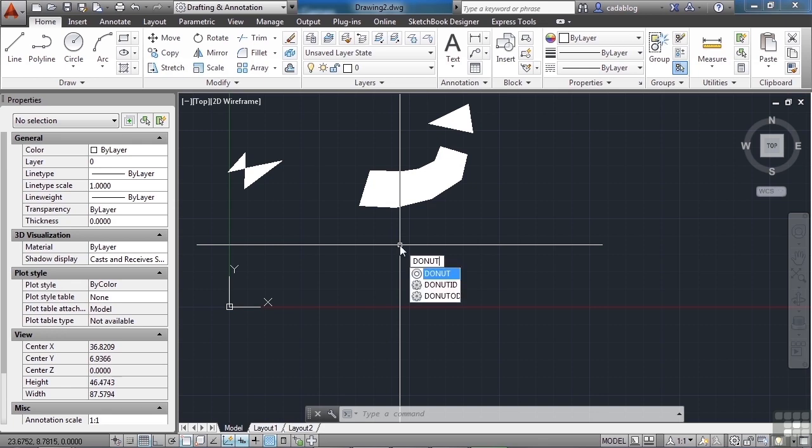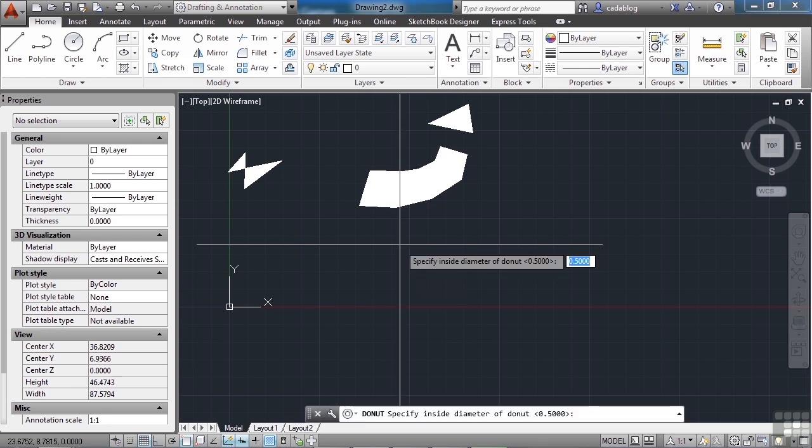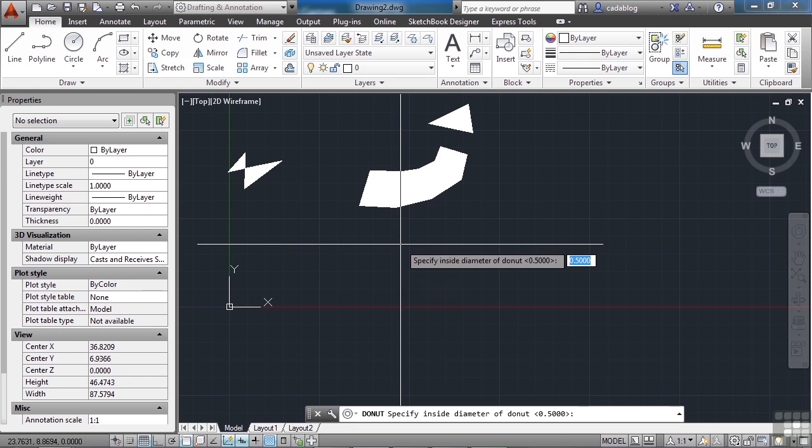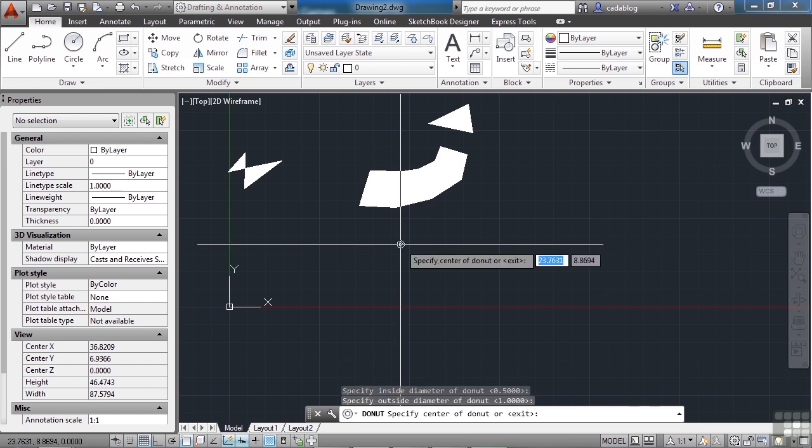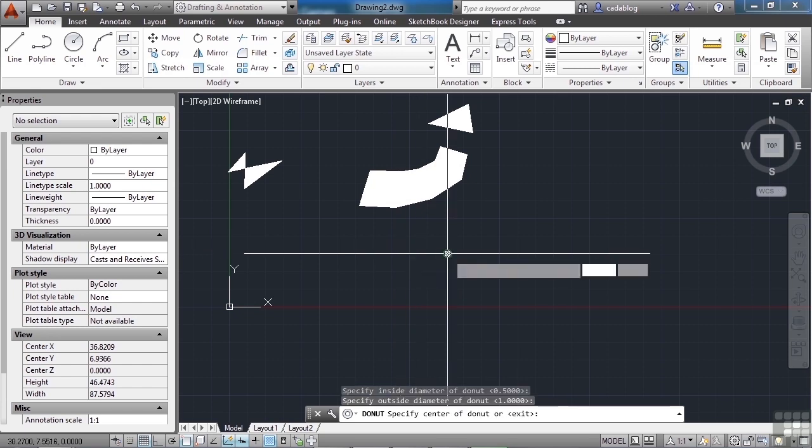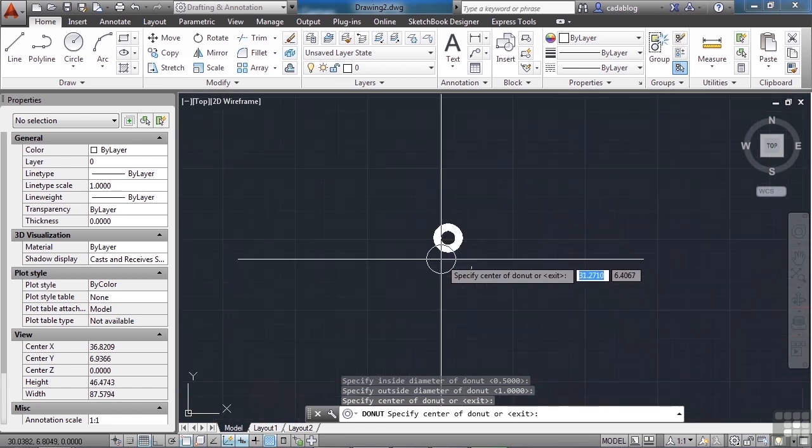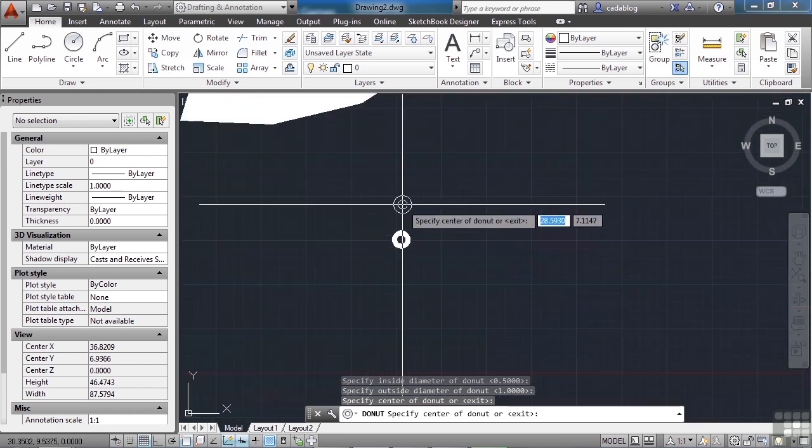Just type in doughnut. Press enter. And it asks you for the inside diameter. It usually defaults to .5 unless you've started to type in some other doughnut properties. I'm just going to press enter and then, again, the default is 1 for the outside diameter. Press enter again and now I can paste it wherever I want and I can keep pasting it.